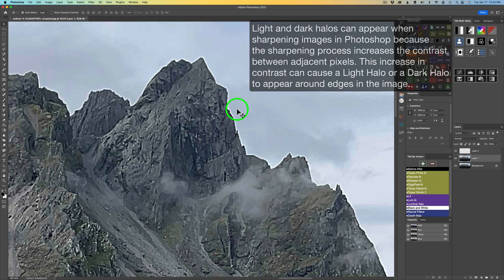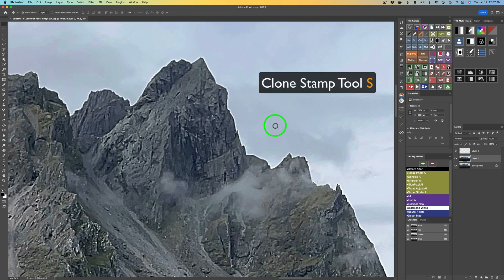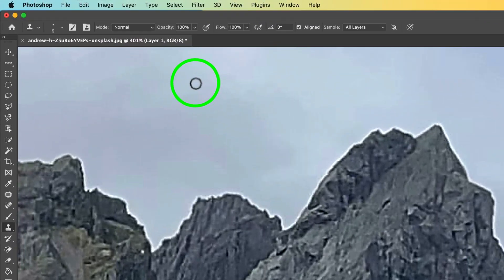We're going to start out by removing some of these light halos first, and then we'll move to dark. Now, the first thing we need to do is get our clone stamp tool. Remember, S is the shortcut to get your clone stamp tool.